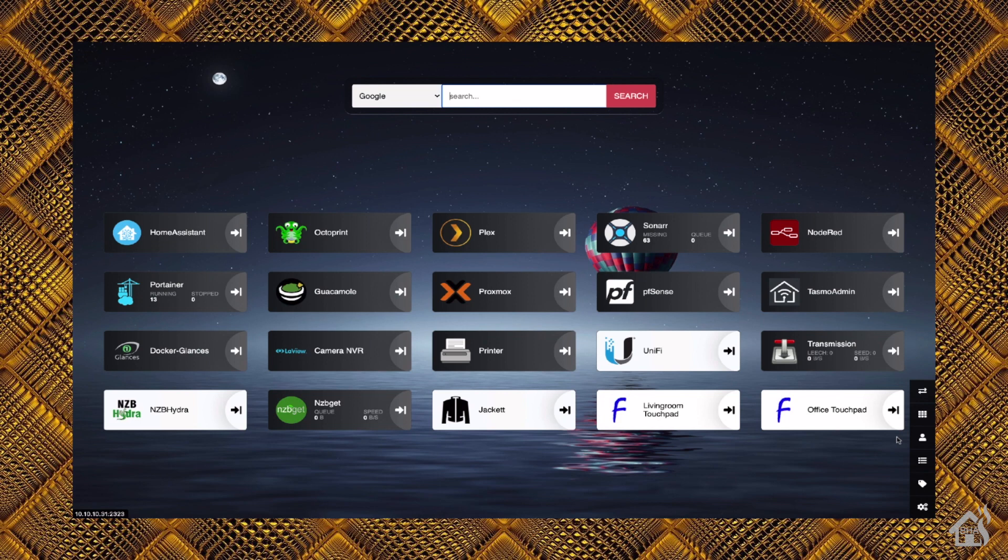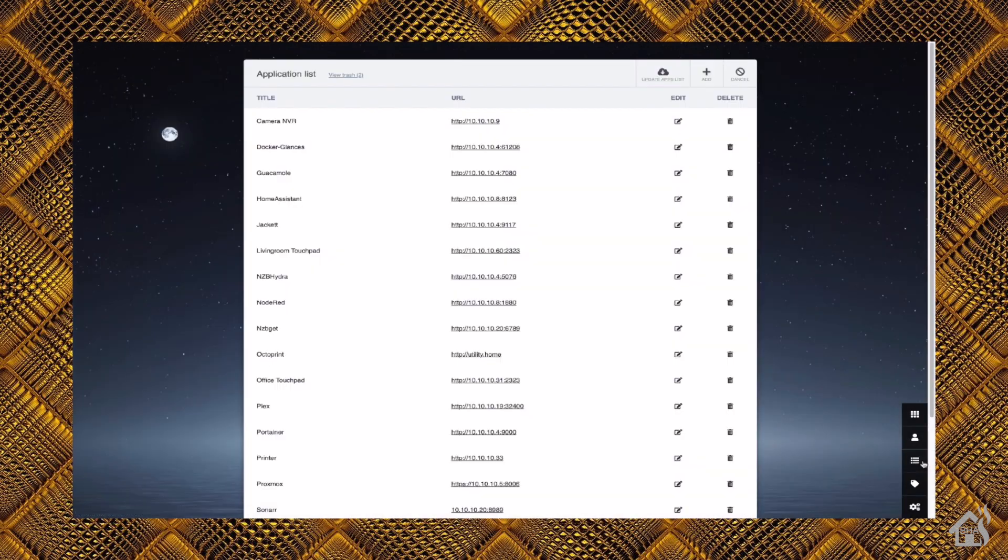It's already got a whole bunch of the different interfaces for all of my devices around the house. We want to go ahead and add a Dozzle button here. So we'll click the setup on the side here.